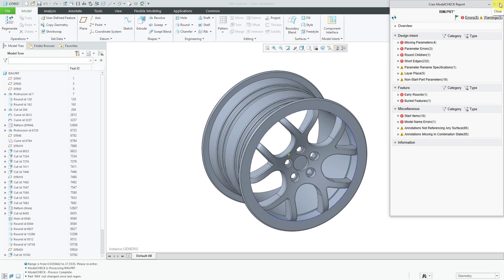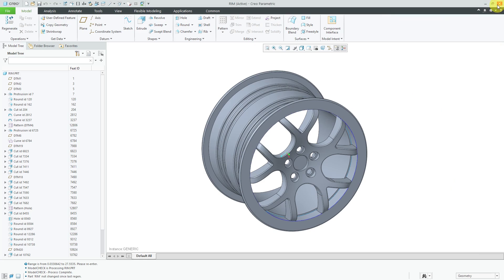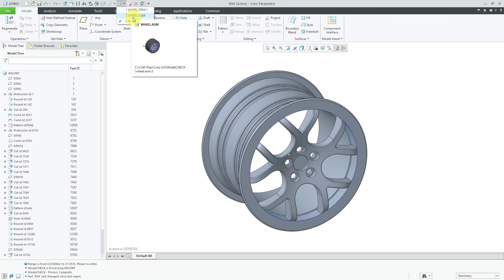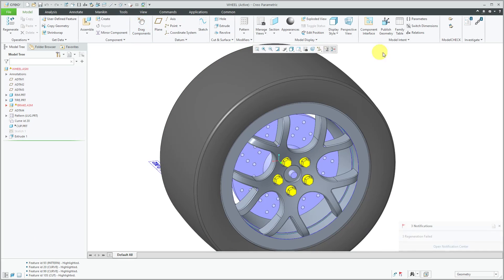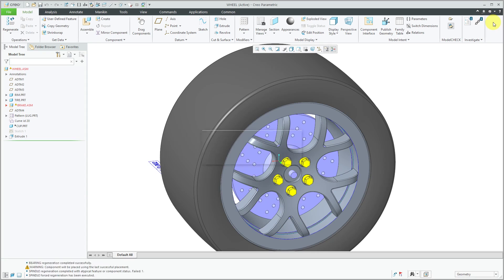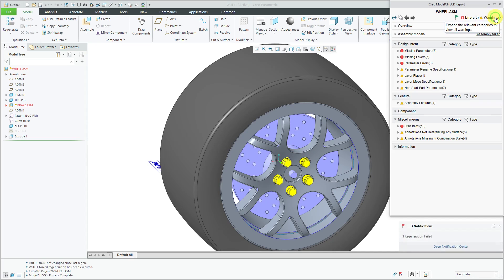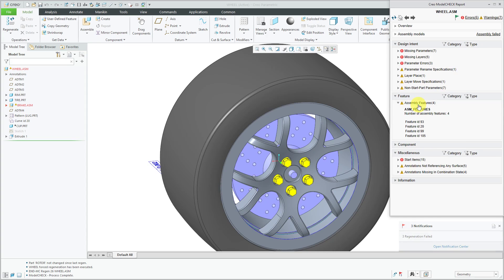Let's jump over to an assembly and run Model Check at all levels. They changed assembly features from just a yes/no to also support an error or a warning. For example, in my checks file, if you have assembly level features it's set as a warning. You could set it up as an error or warning instead of just a yes or no kind of report.